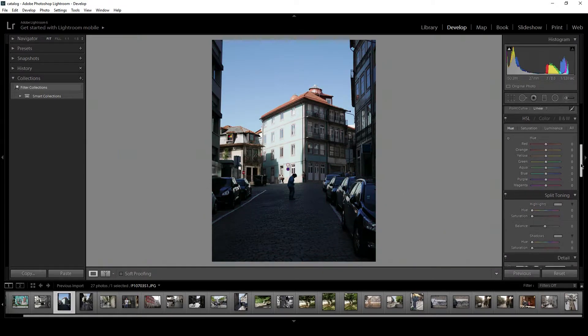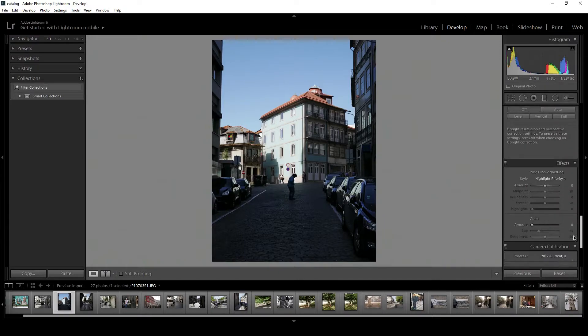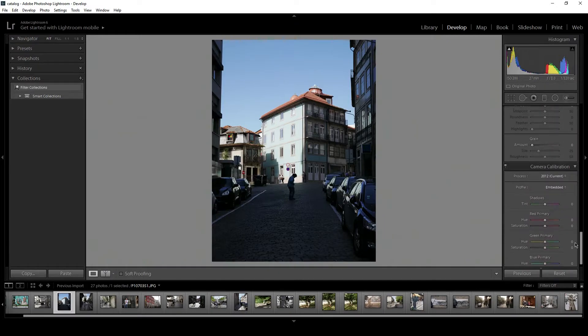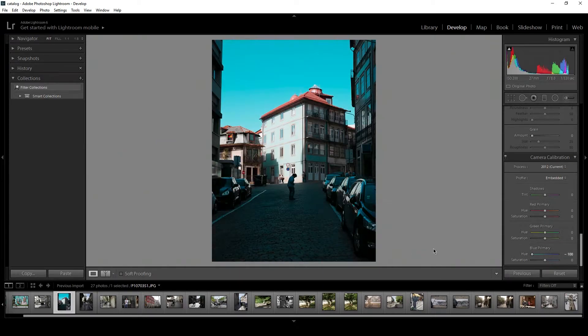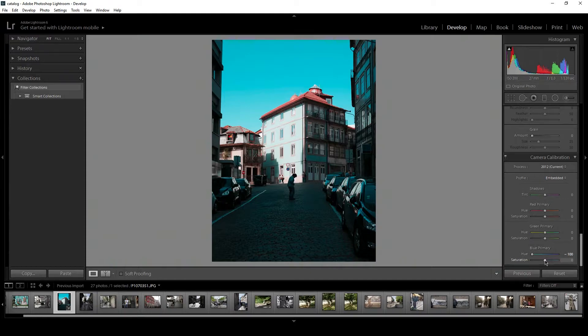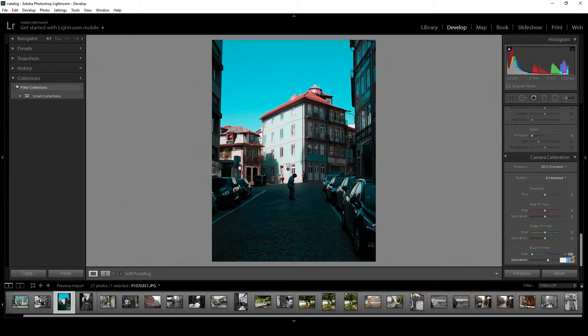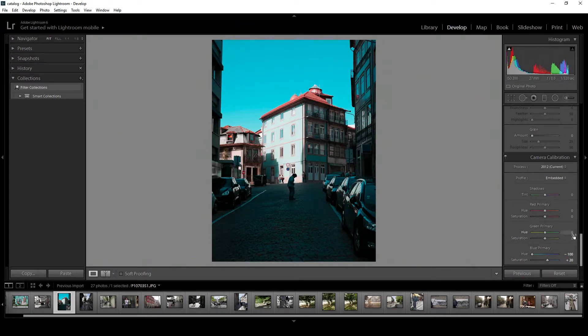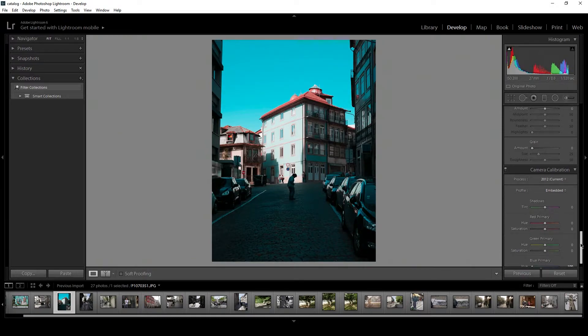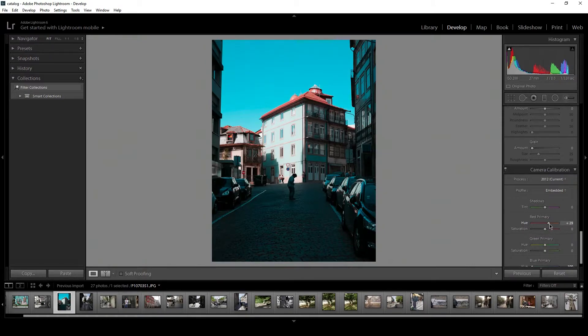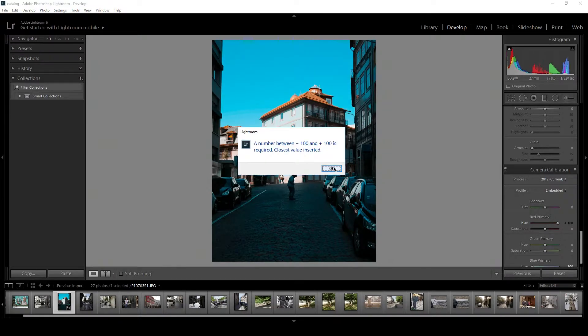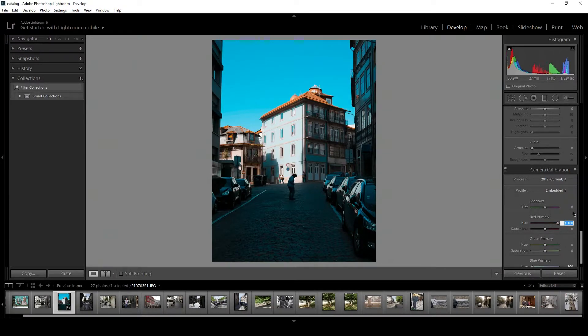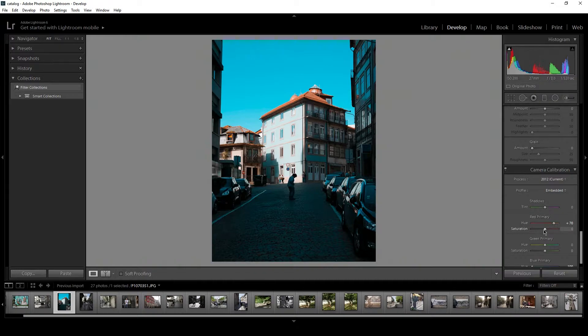Orange and teal: go down to the camera calibration, blue primary to minus 100, then play around with the saturation depending on the photo. I just keep it around 20. Then red primary, drag it along to the orange, about plus 70. Then again, play around with the saturation, 40. Yeah, keep it that way.